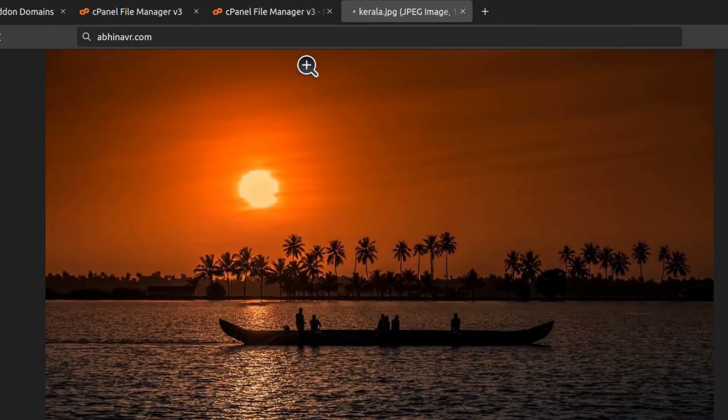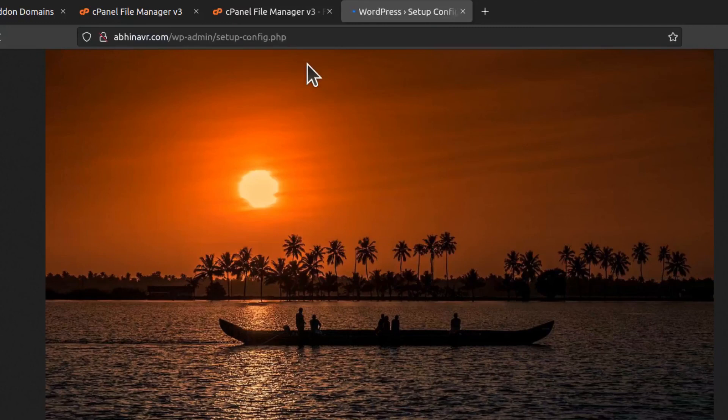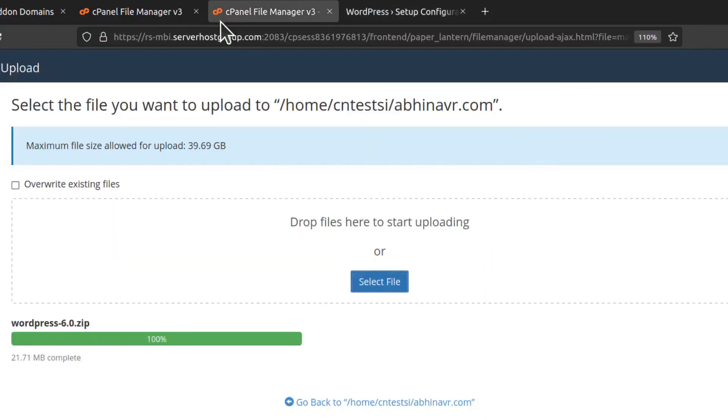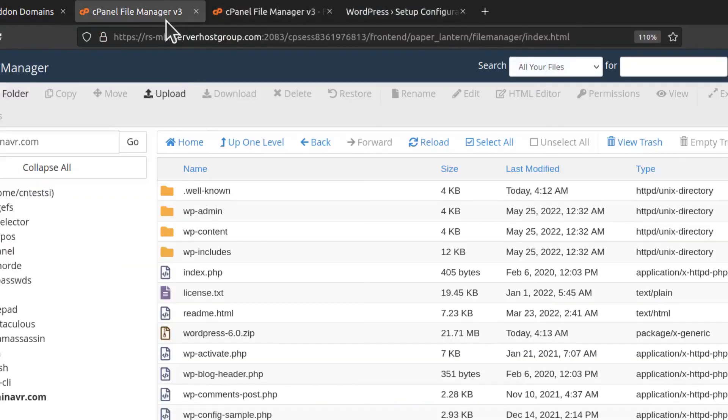Okay, now if we refresh the site we should get the WordPress installation page. Now you should have a basic understanding about how to use the File Manager. I hope you learned at least something useful from this video. Thanks for watching.